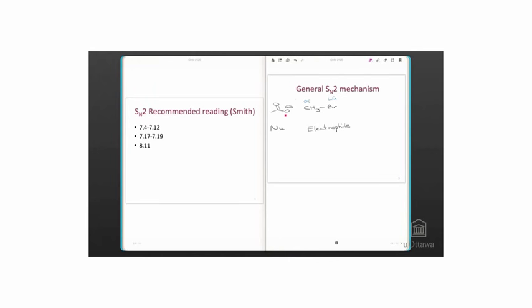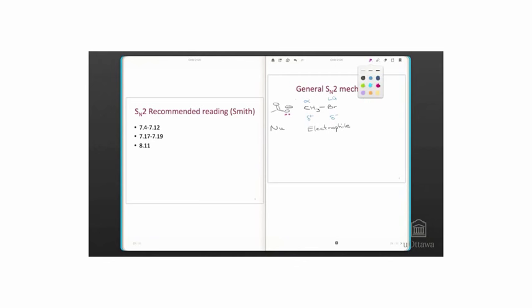In this case, the alpha carbon is methyl. It's not even primary because it doesn't have any other carbons bound to it. Let's look at the reaction mechanism.